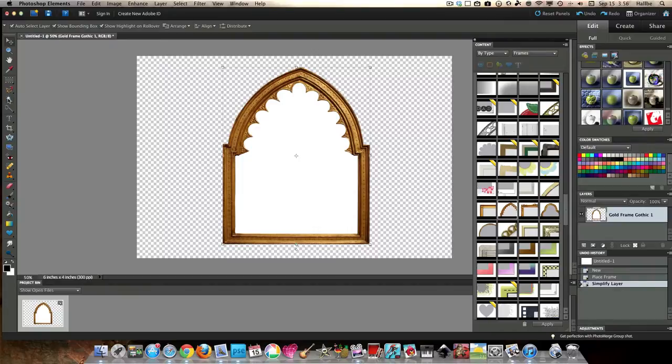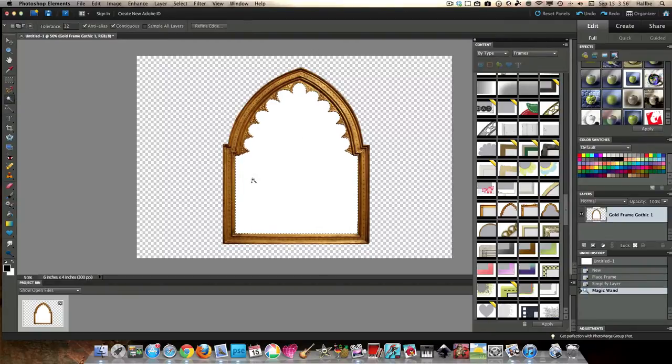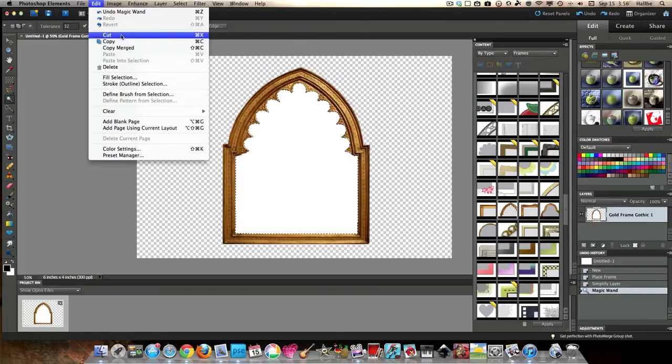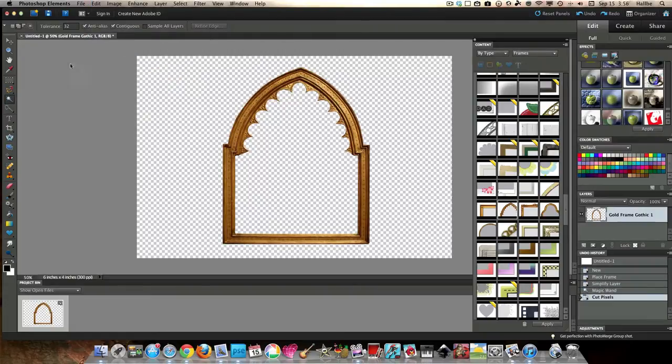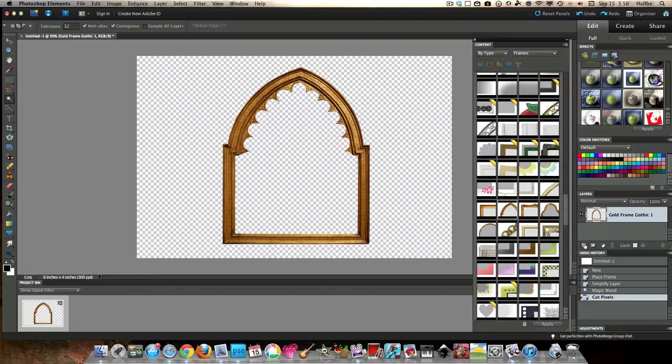So, next trick, take your magic wand tool, select all that white area, edit, cut, so that we have just our frame. Now, this frame looks a little bit rustic on its own, but what we want to do is make it more rustic. And I'm going to show you some of the tools that I used to do that.